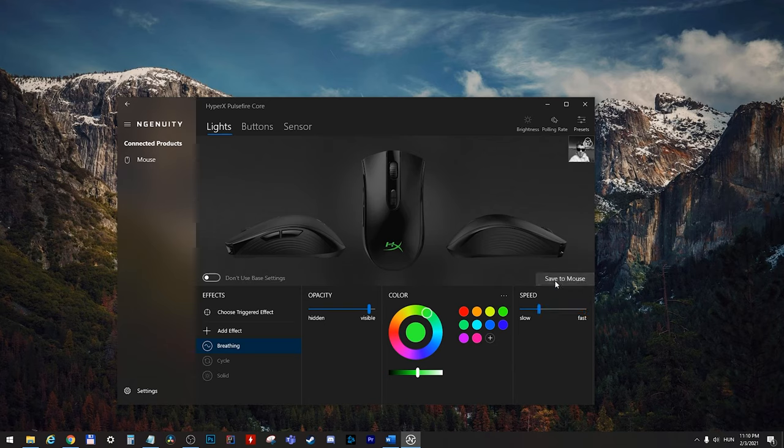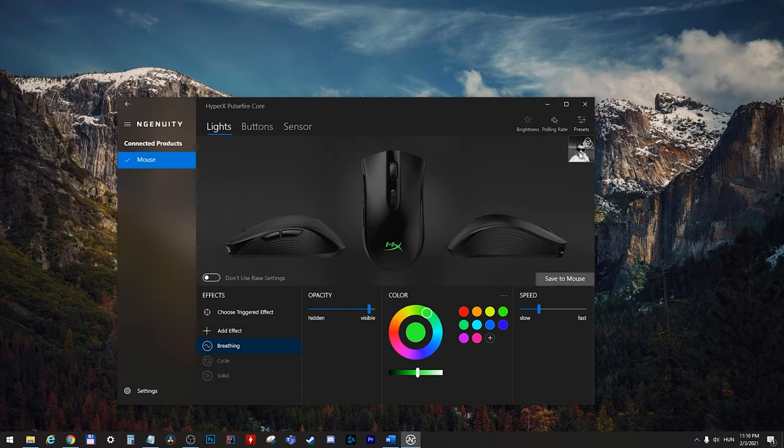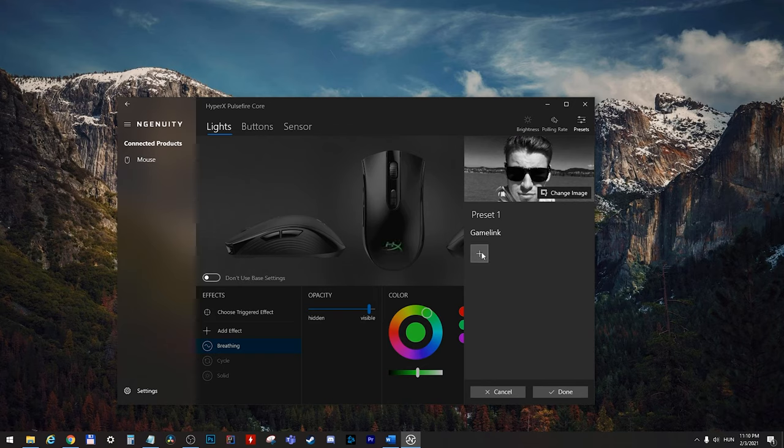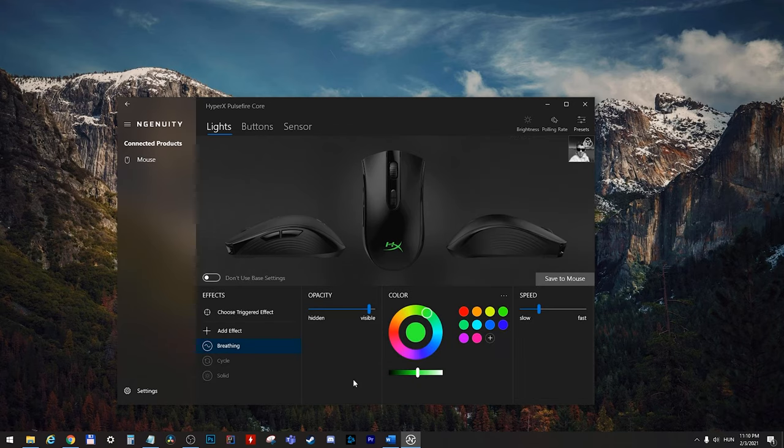And you can also save it to the mouse, to the onboard memory. And here we can see the presets. And you can also link the presets to different games.